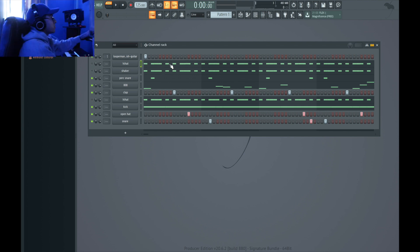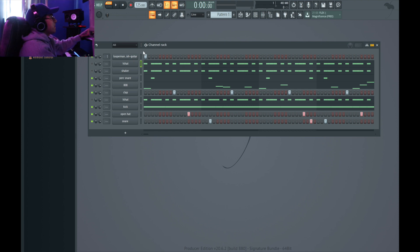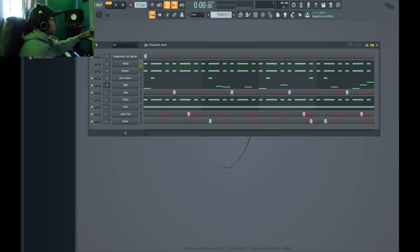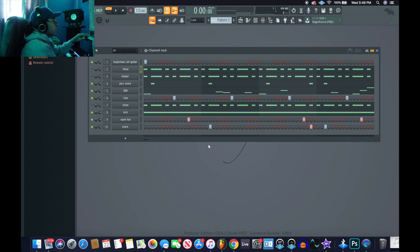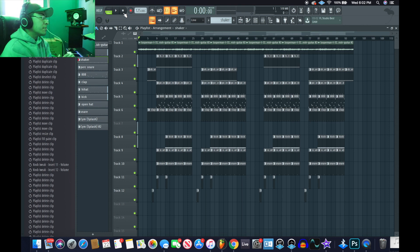Alright, so what I'm gonna do now is I'm gonna go ahead and split by channel and just start arranging it. For sure I'm gonna level all of this, make sure it's not clipping right quick. Alright, so I'm gonna just go ahead and add a crash and a rise and then that'll be pretty much it for the beat. So I'm gonna go ahead and just start arranging though.